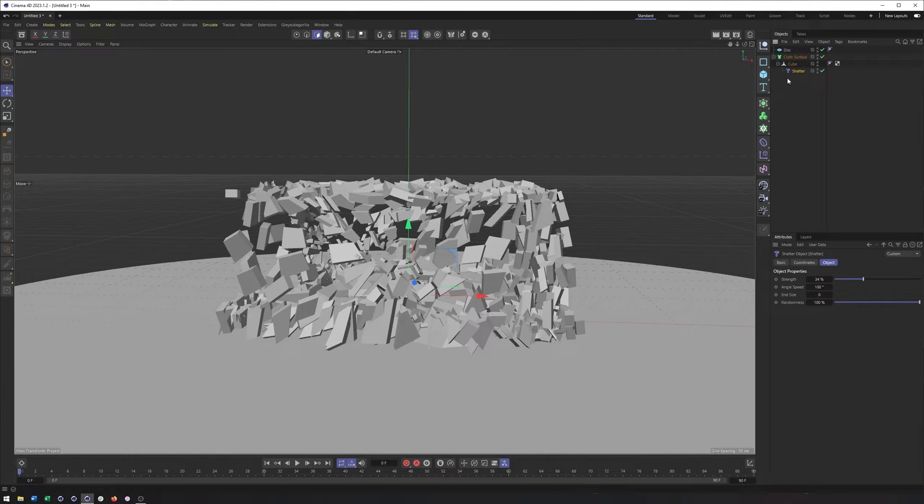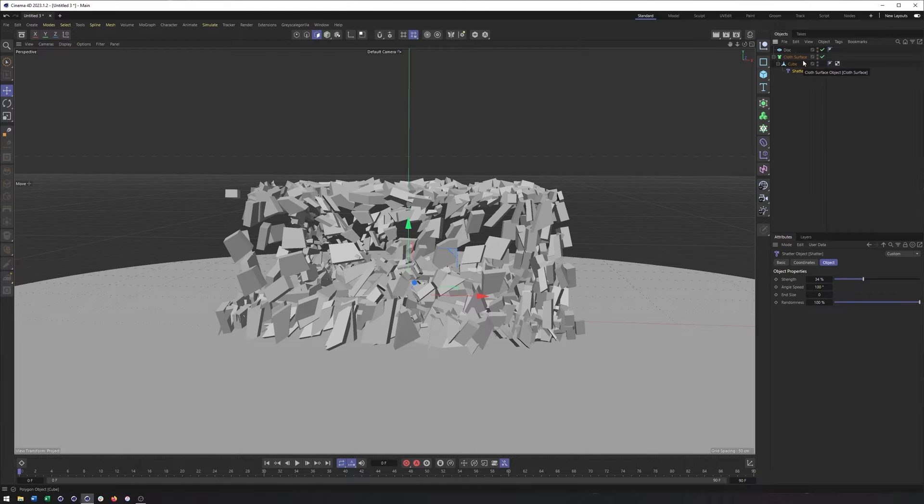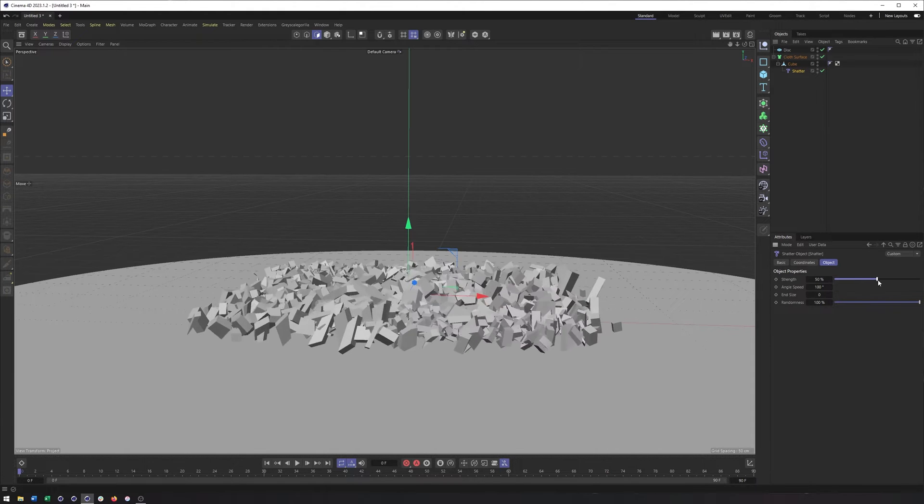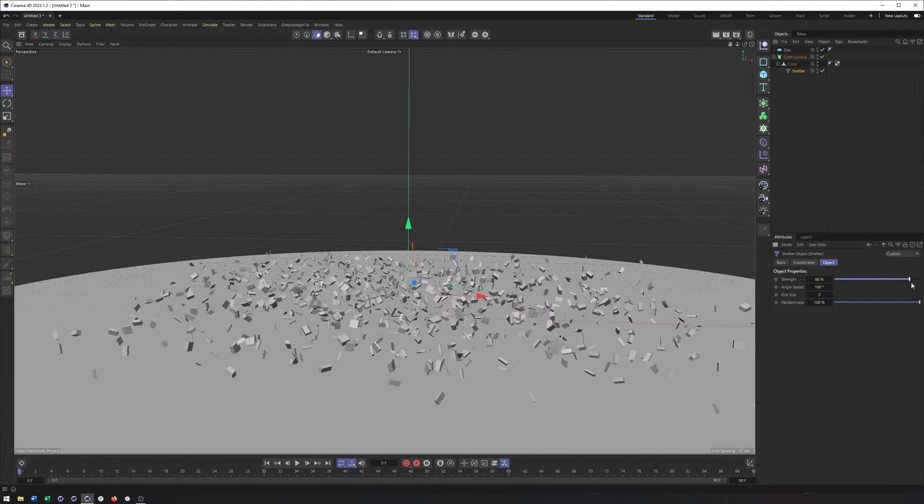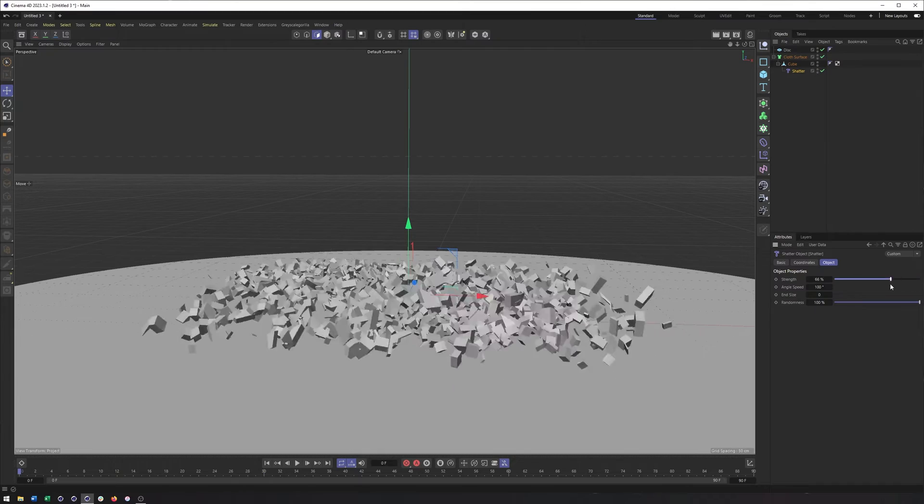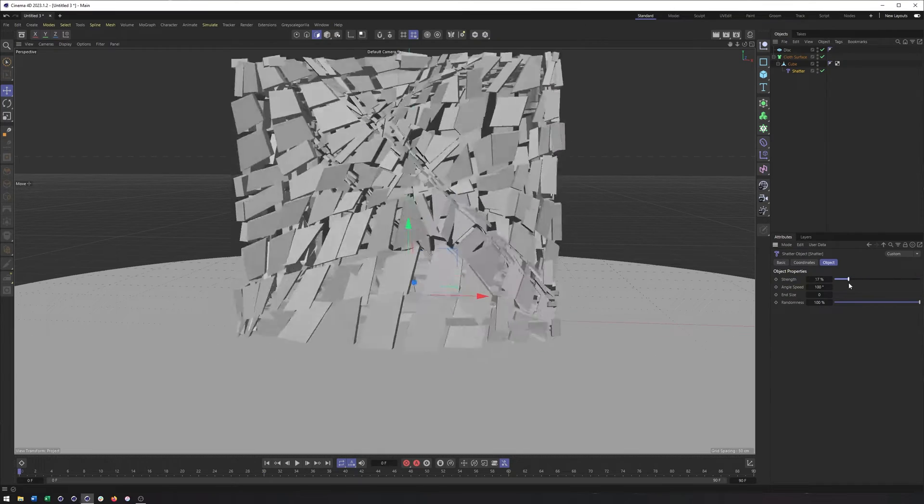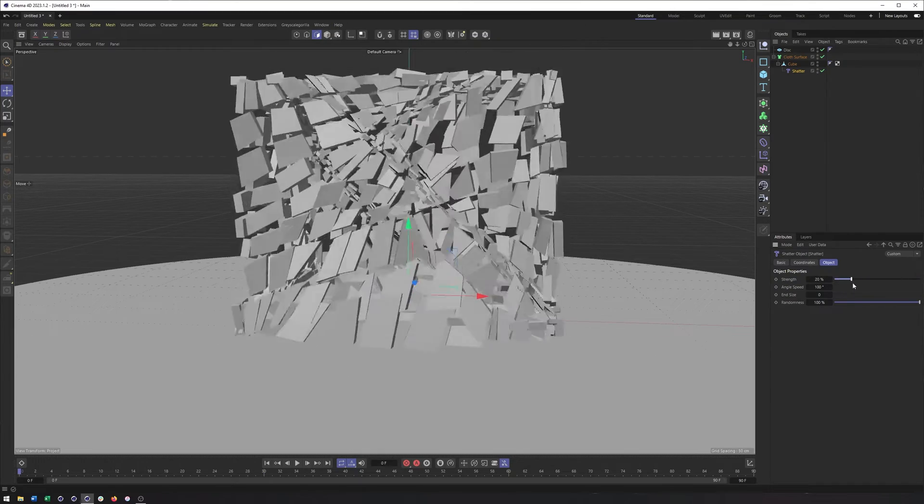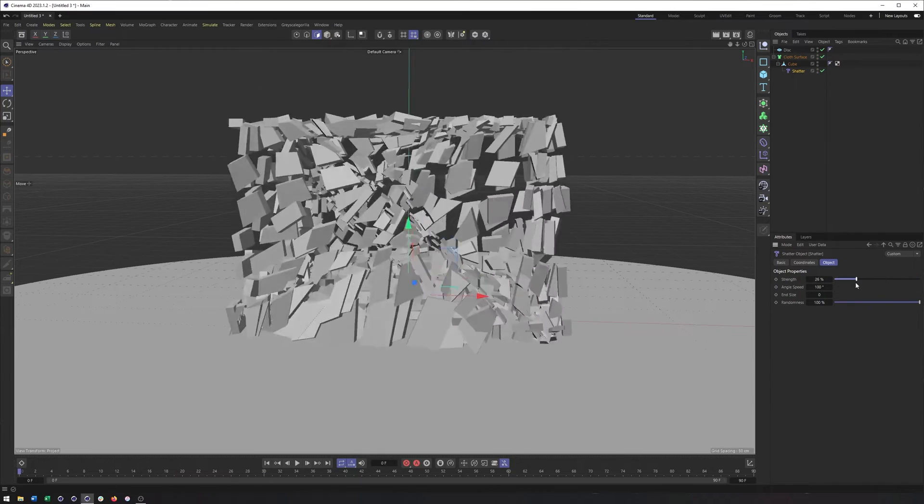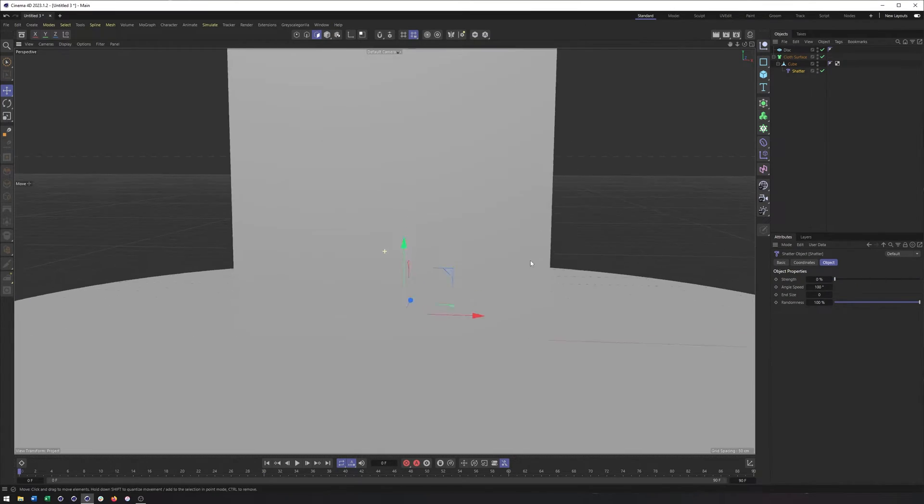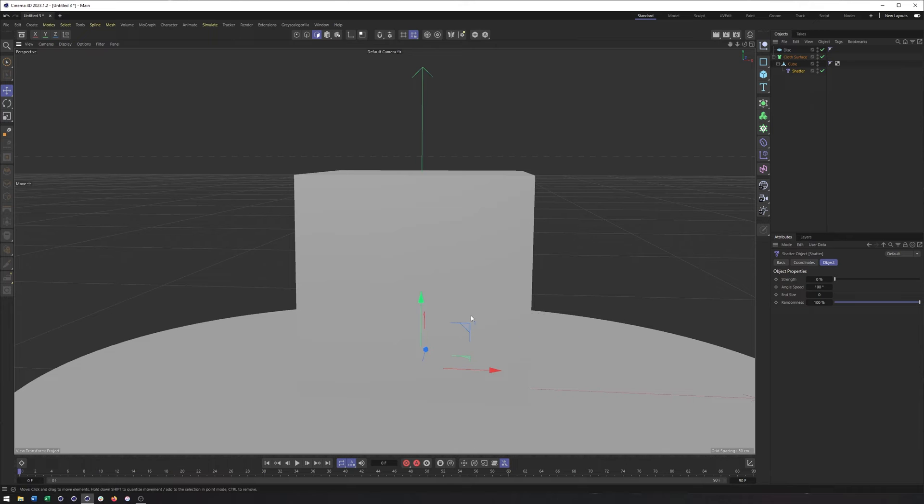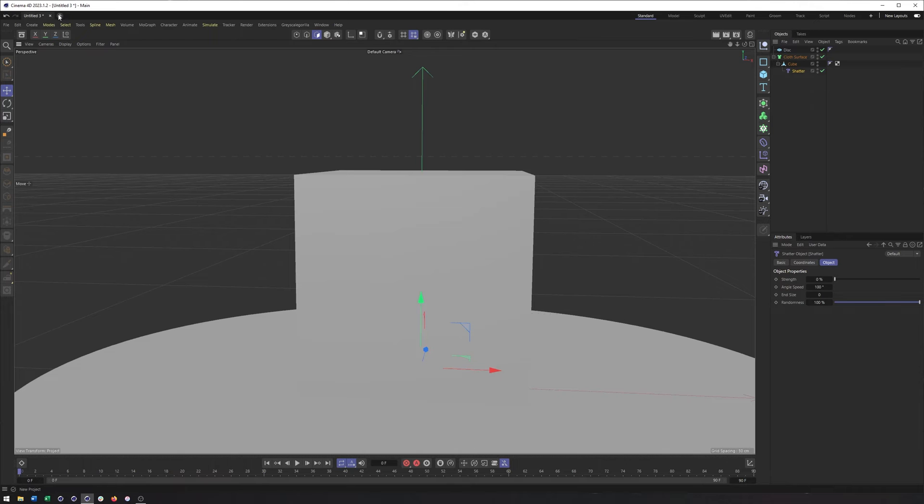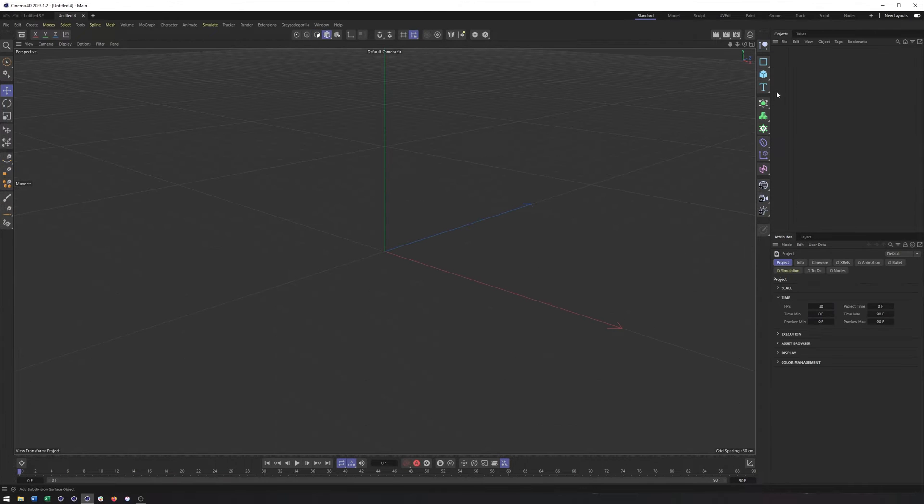All right, so here's kind of the end result. There's a little bit more to this setup to help get rid of or get around some of its limitations, but ultimately, we're gonna be able to create this Shattered animation using this Deformer. So let's start from scratch here.